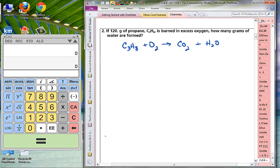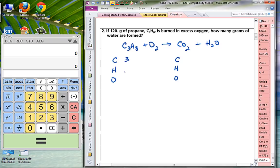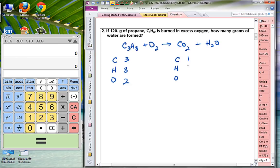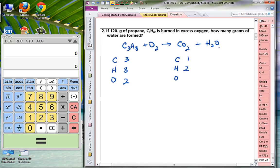We need to balance this reaction, so let's do an atom inventory for C, H, and O on both sides. On the left side we have three carbons, eight hydrogens, and two oxygens. On the right side we have one carbon, two hydrogens, and three oxygens — two in the carbon dioxide and one in the water.